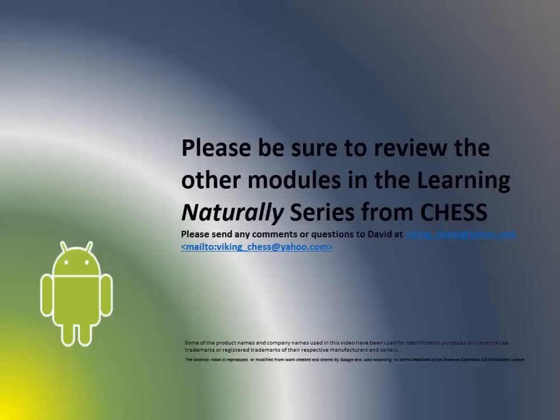Be sure to review the video on getting apps from the Play Store if you're unsure of the process. Please watch and subscribe to my YouTube channel. I hope you have found this video helpful. Thanks for watching.